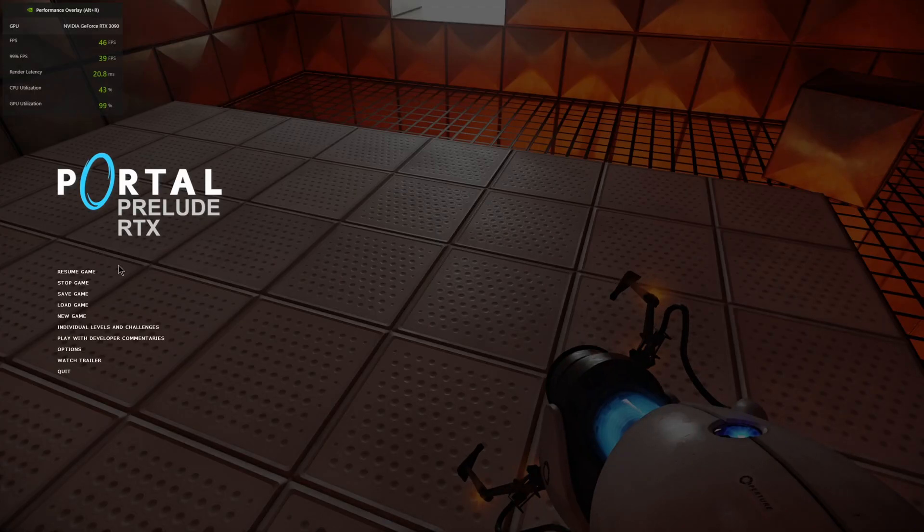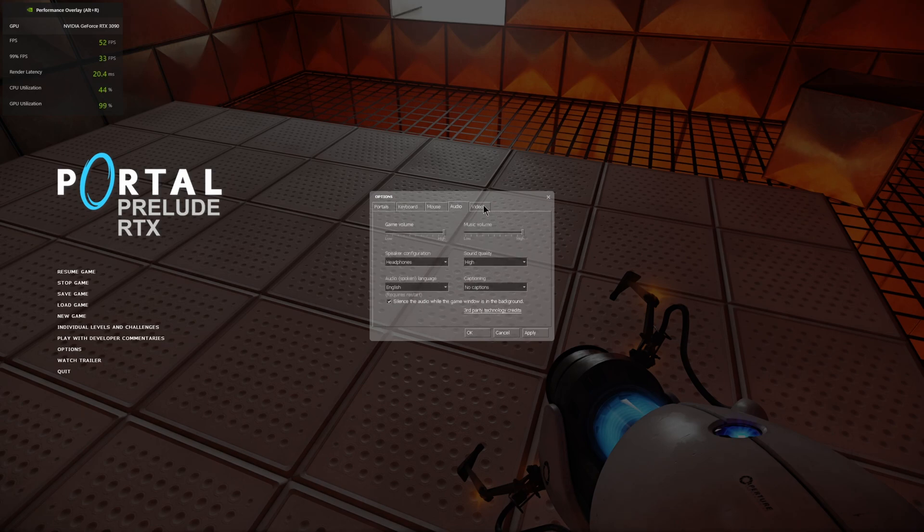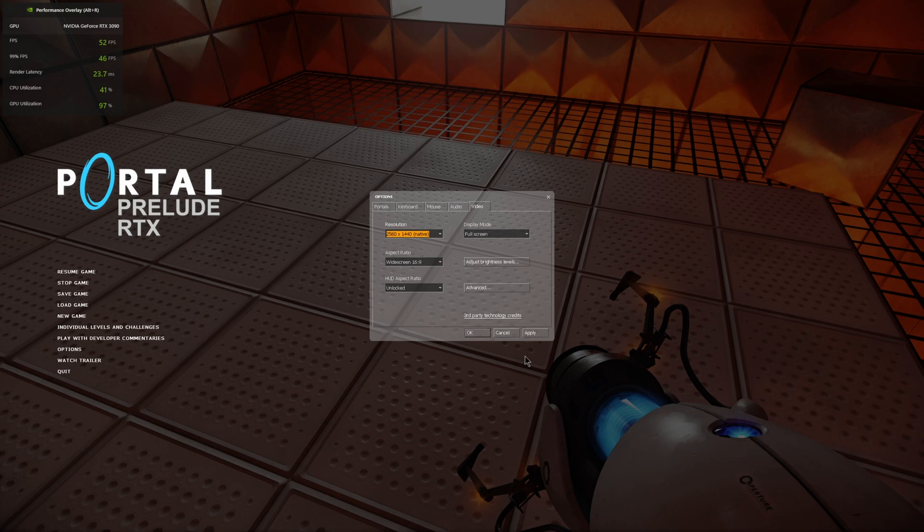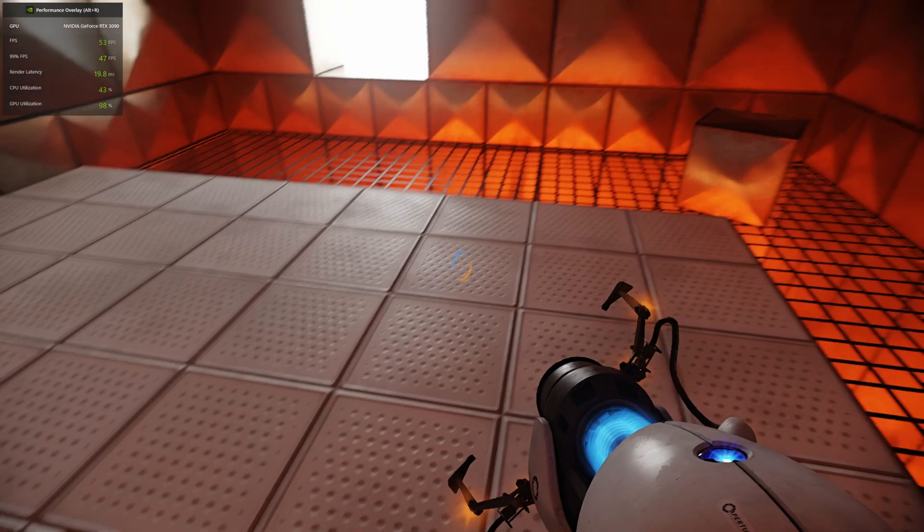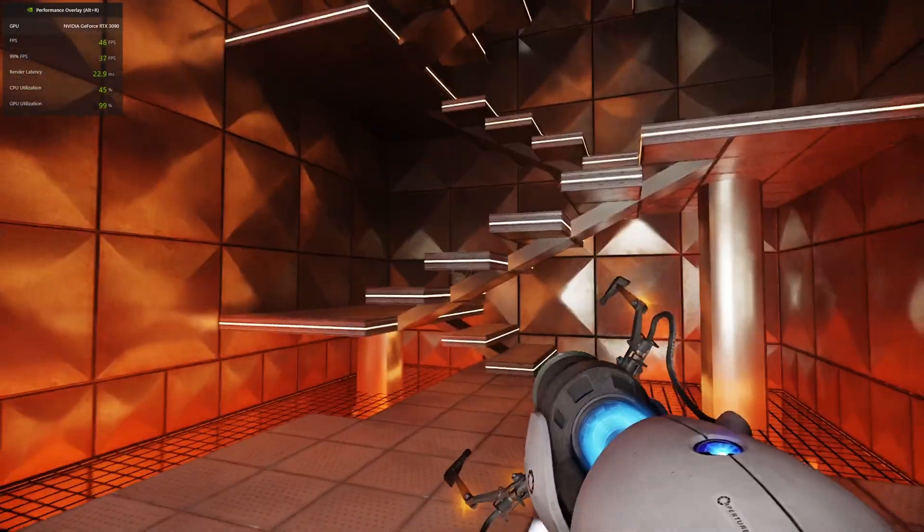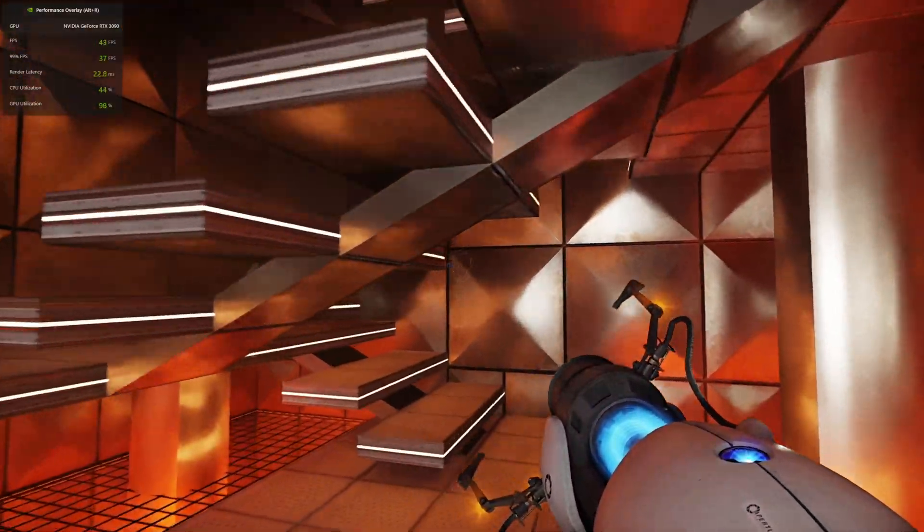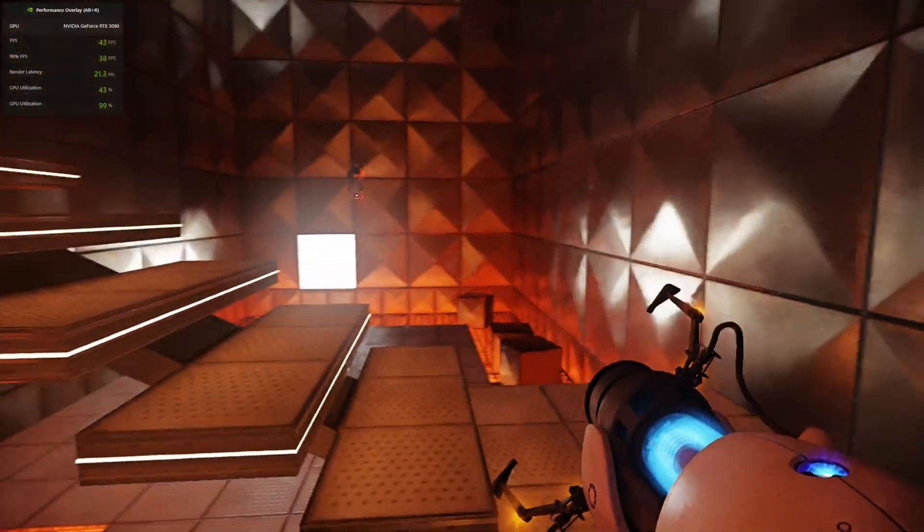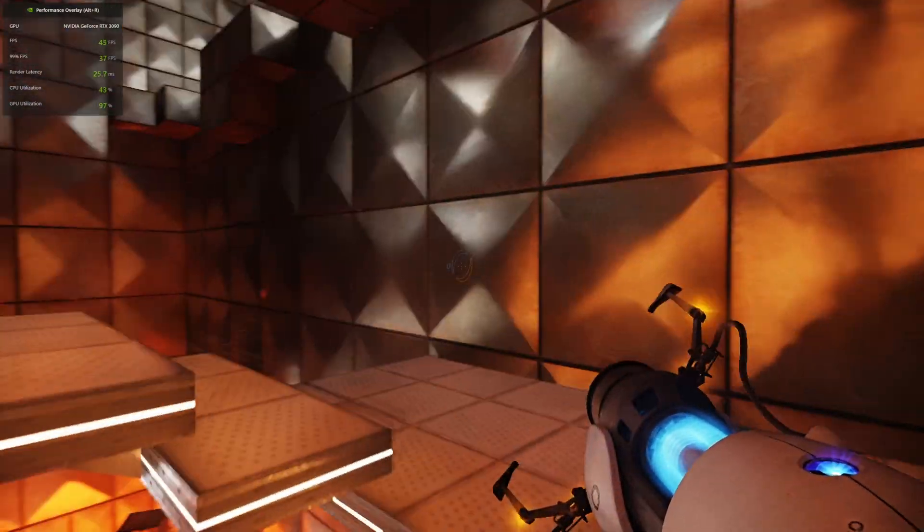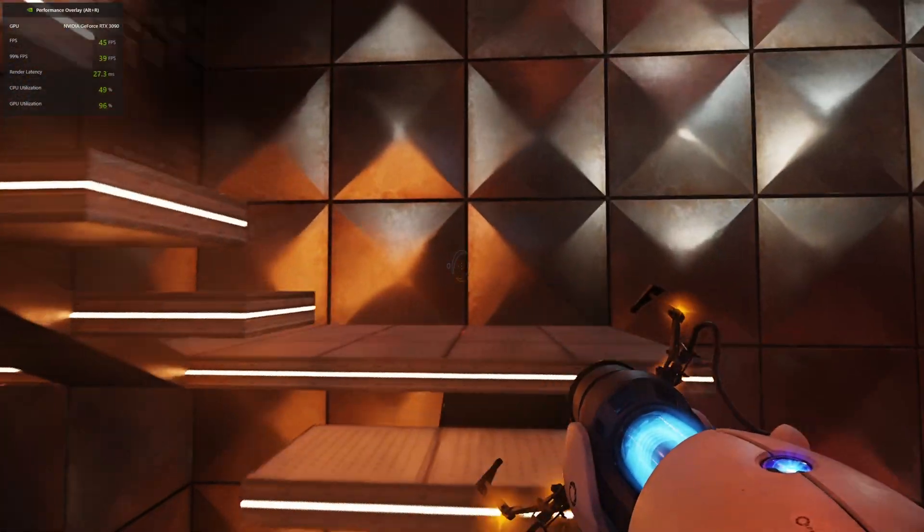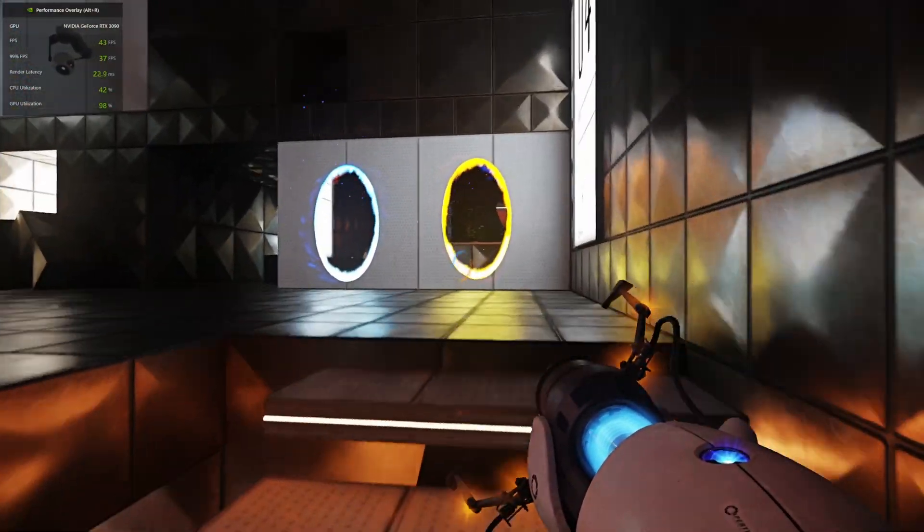Let me press escape, options, video. 2560 by 1440, that's my native resolution. That's the resolution I'm playing at. It's a recent game. Without frame generation, I am getting 43 to 42 frames per second. I mean, it's not bad without it. This isn't really a fast paced game.